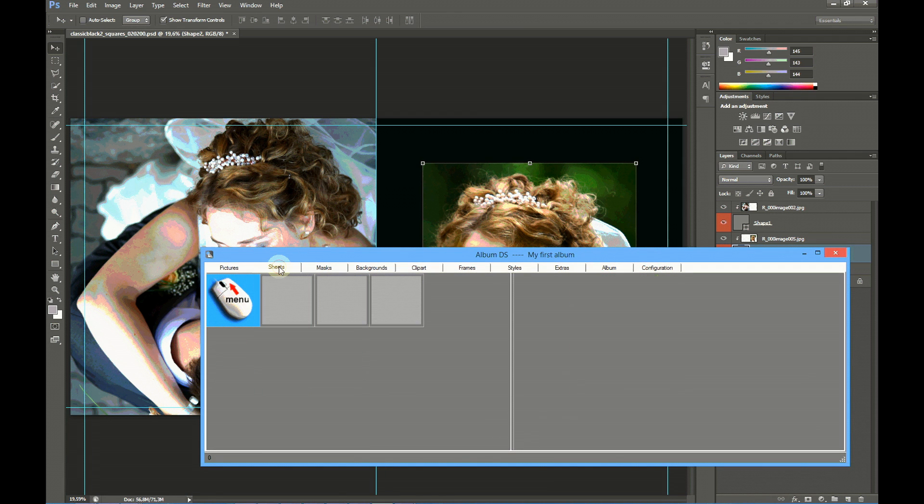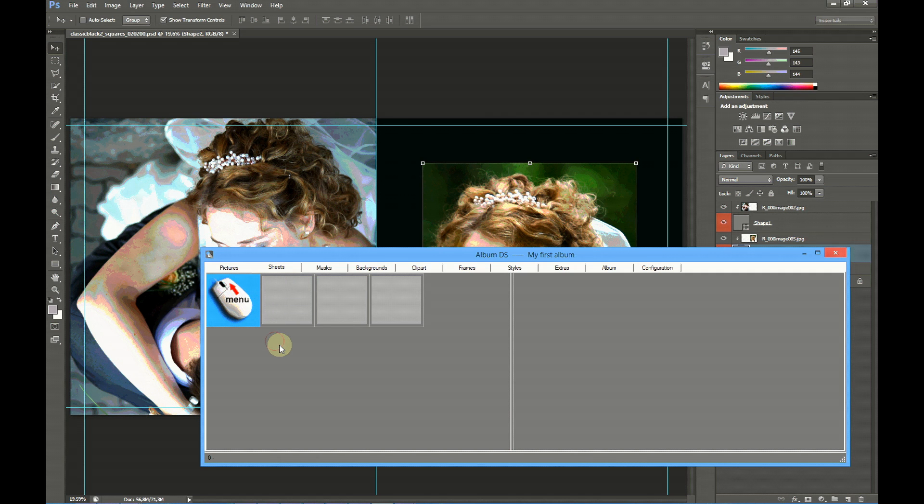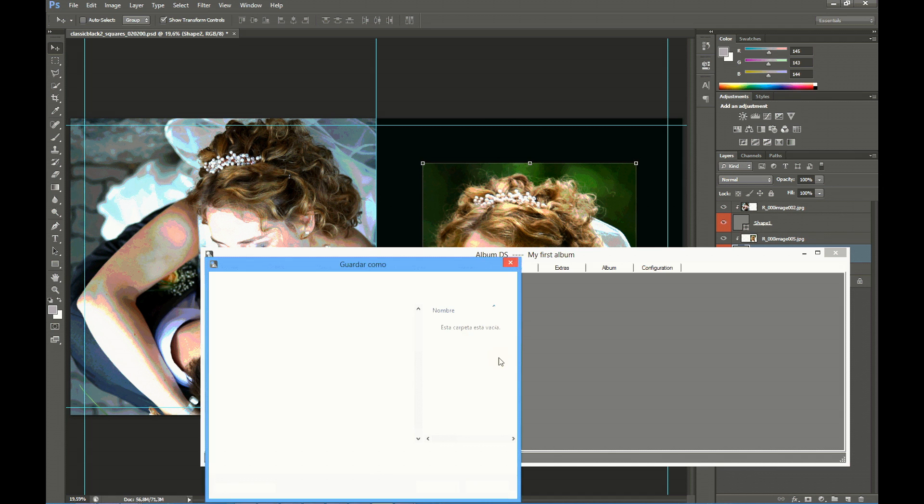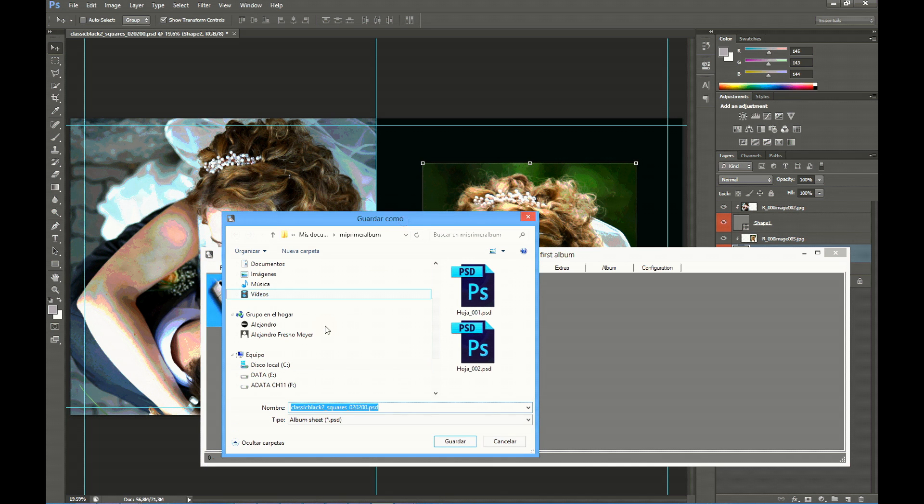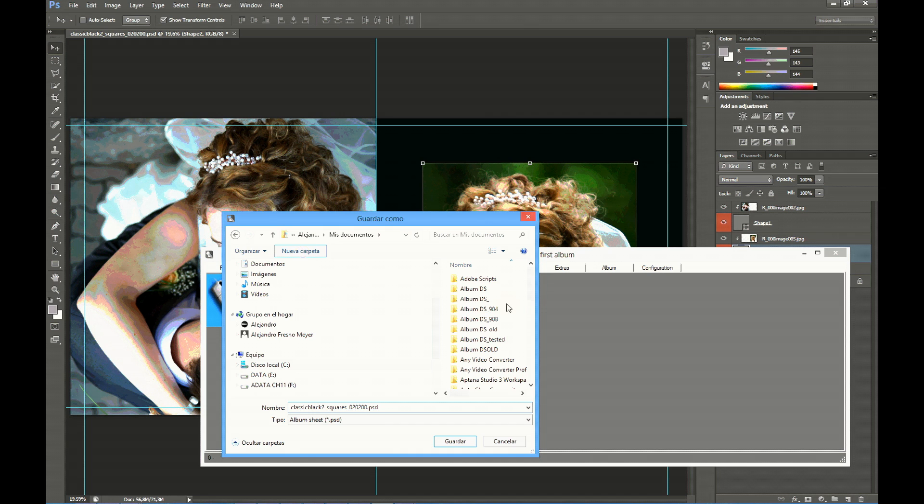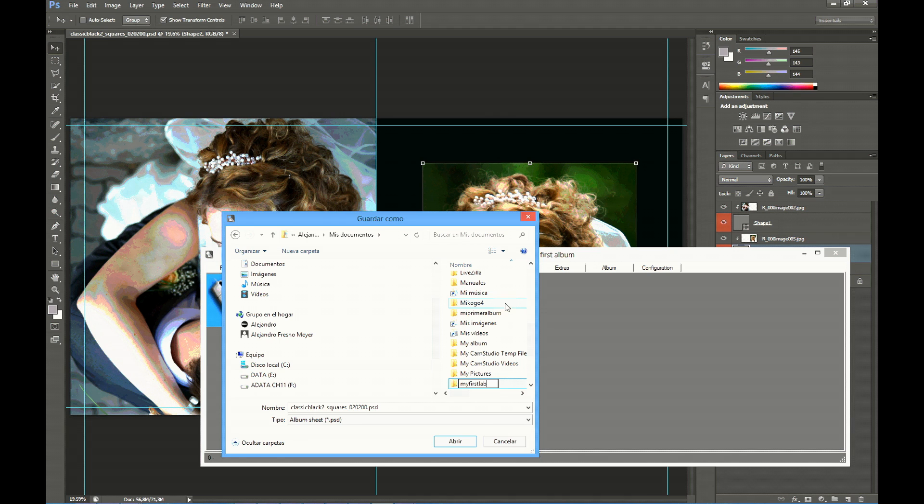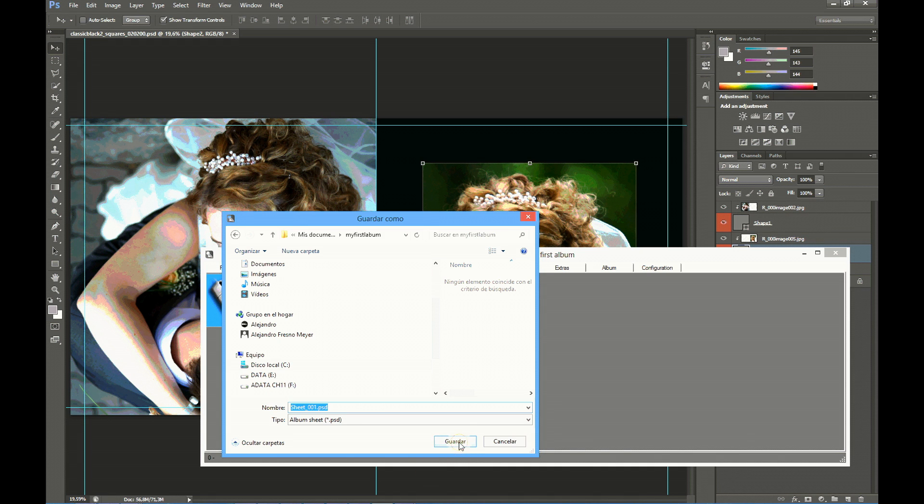We only have to save the sheet. Click on the sheets tab, right click to get the menu, and select save sheet. Now you may select where to save these sheets. We are going to save it in a new folder, creating it in documents. My first album. You may save it in any place you want. And we are going to name the sheet, Sheet 001. Save.